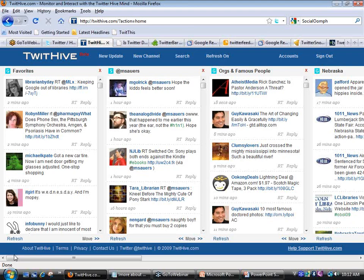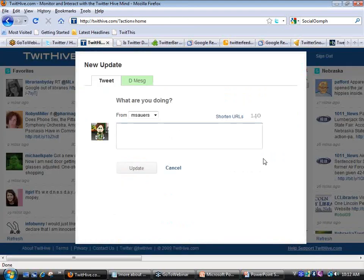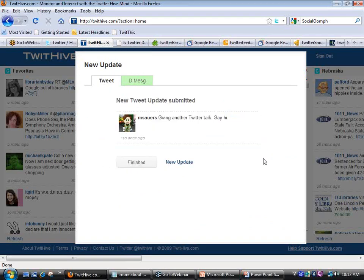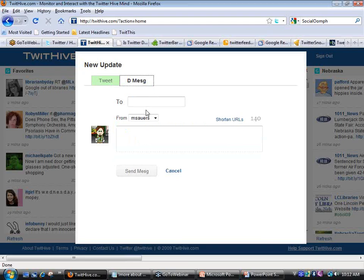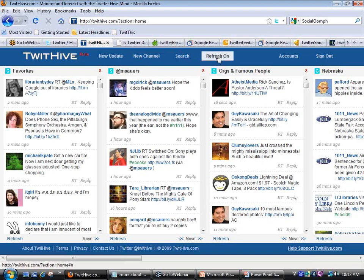From here I can also post tweets — just click New Update. I can send direct messages to particular people, create a new channel, perform a search, or turn refreshing on and off. For example, for the next hour I don't need Twitter bothering me — I can say stop checking for new tweets and turn it back on later. To add somebody to Favorites, I just click on Favorites and it gives me a list of everyone I'm following.